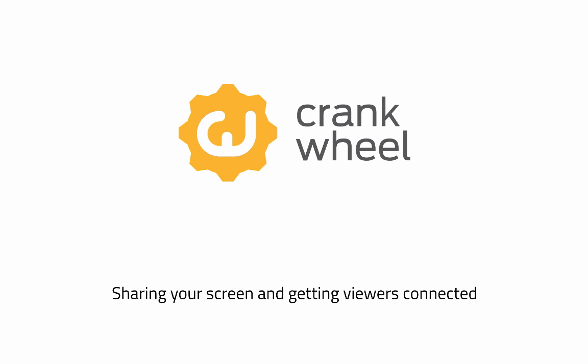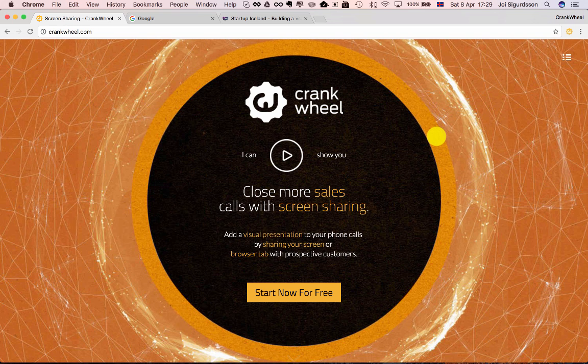Hi, this is Joey from Crankwheel and this is a brief demo on how you can start sharing your screen with Crankwheel and how you can get your customers connected to your screen.